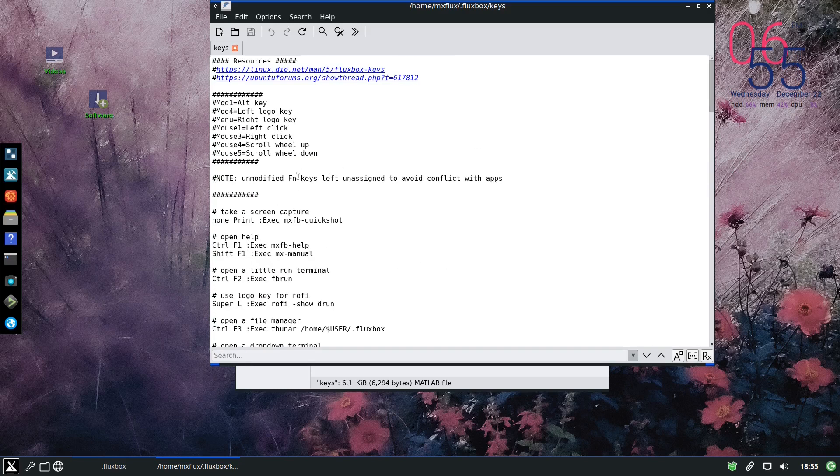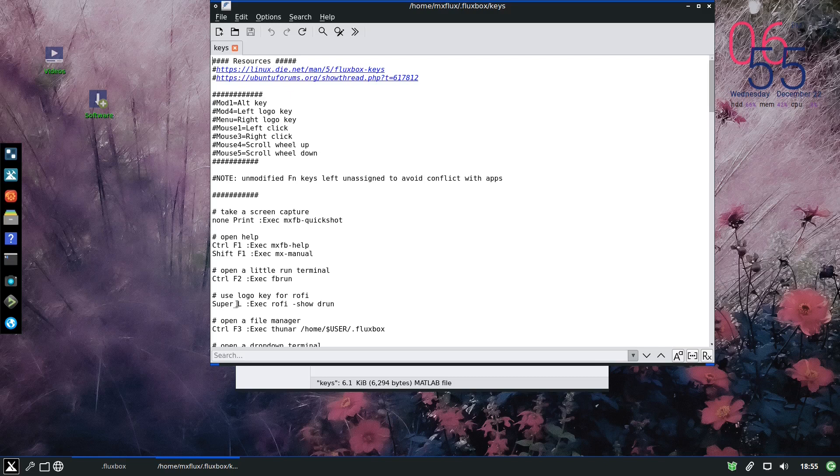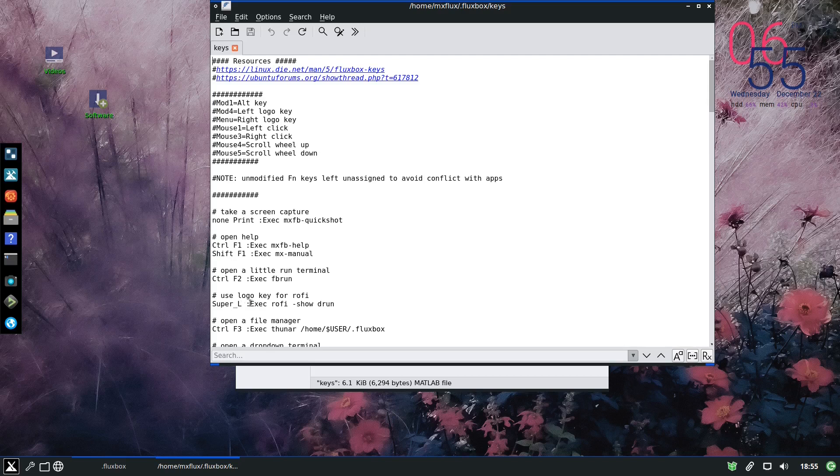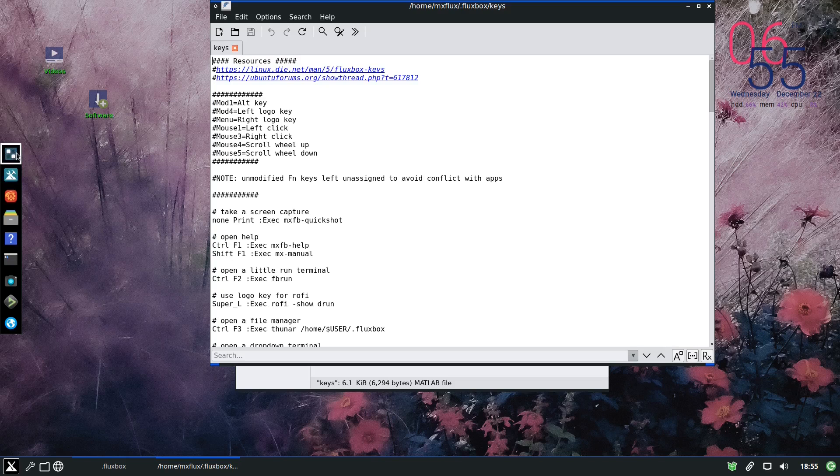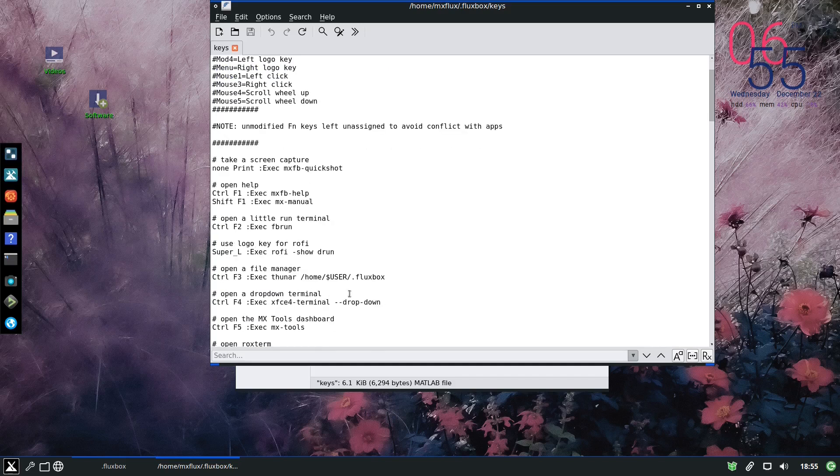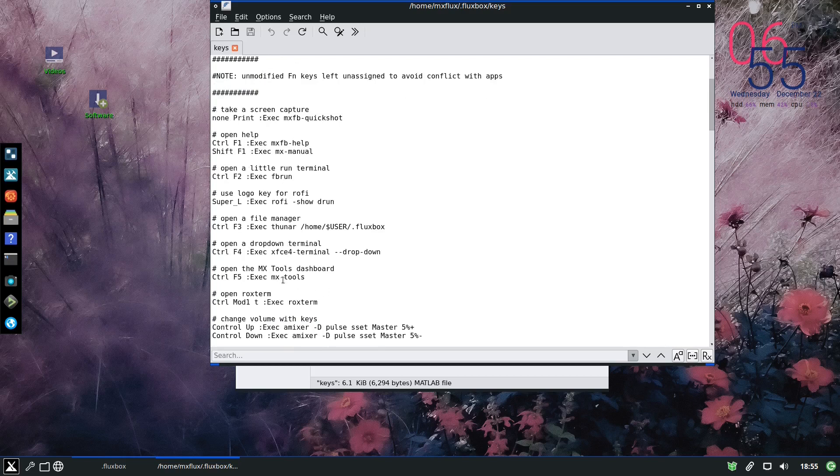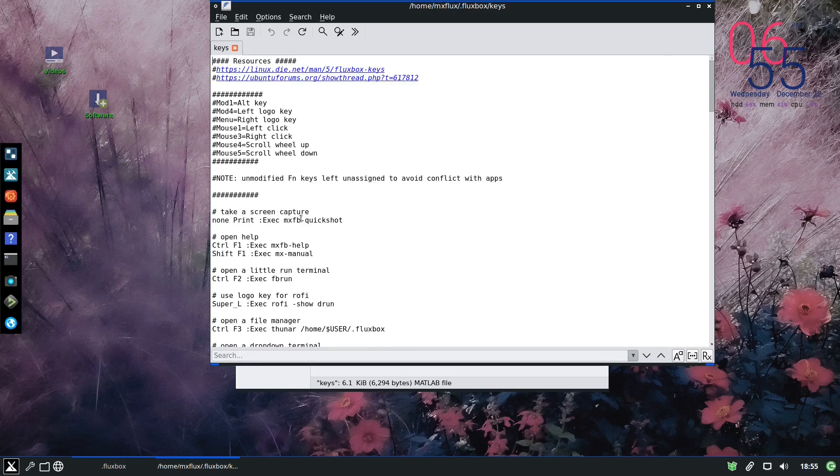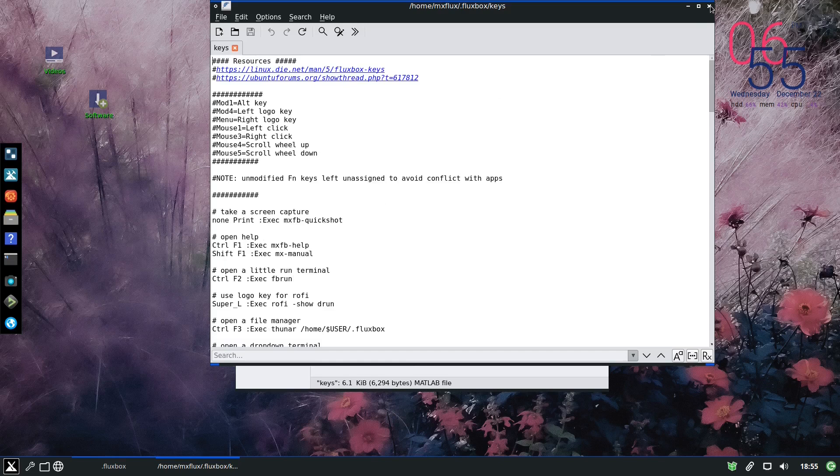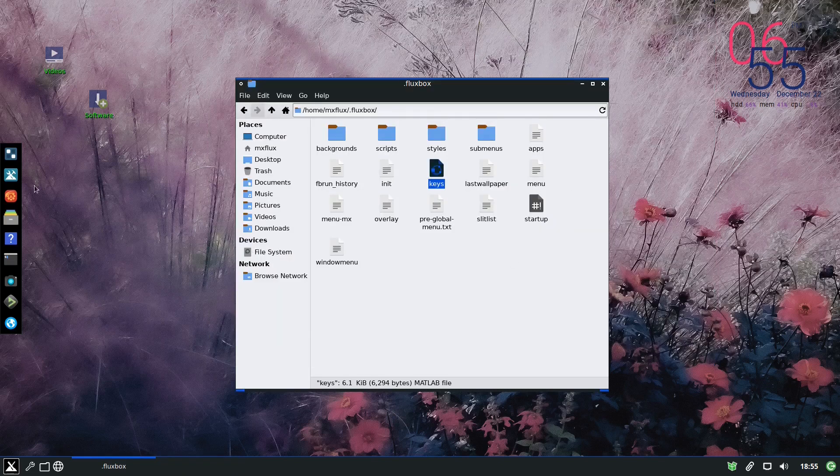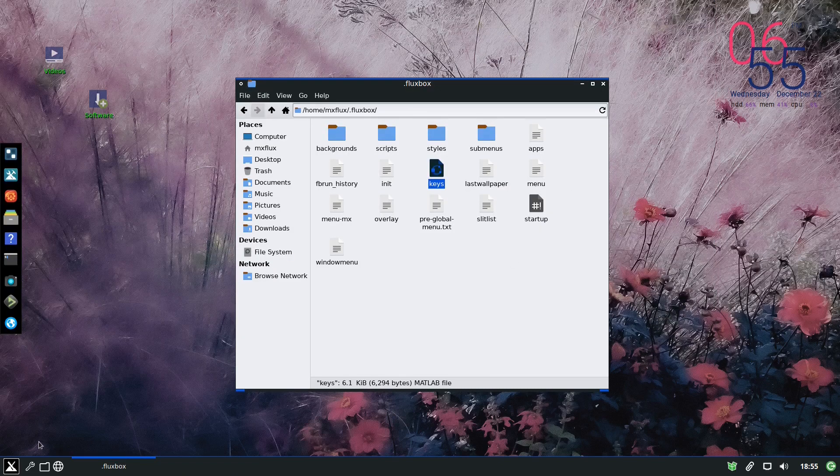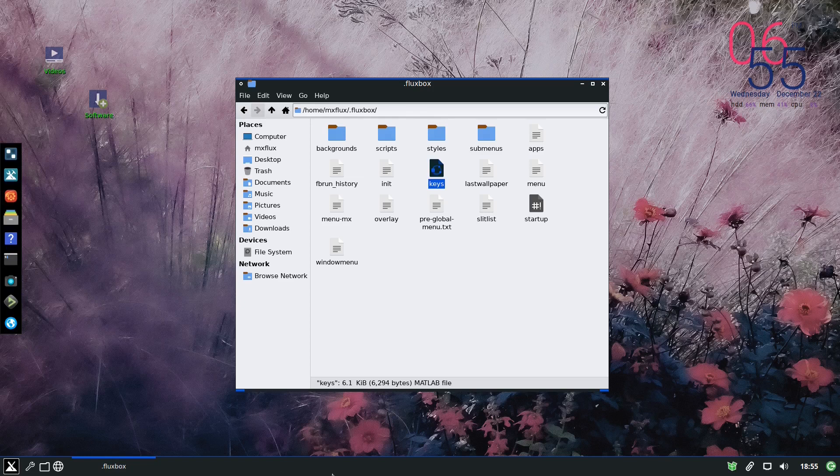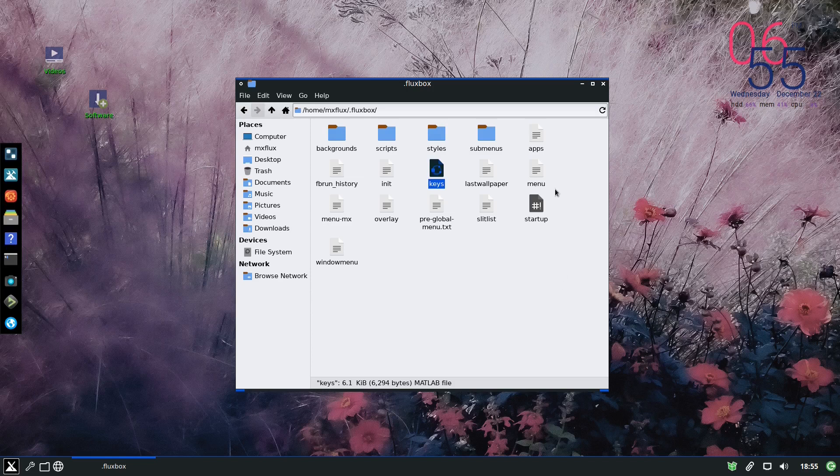So let's say super L, which we talked about, which is the meta key or the Windows key, it will execute rofi dash show d run, which is this one here, which gives you a search button. And the same thing goes, so you can also change it from here, but they gave you all the tools and everything. They gave them directly in front of you so that you don't have to mess with these configurations.